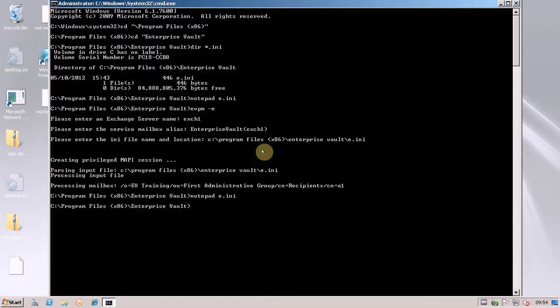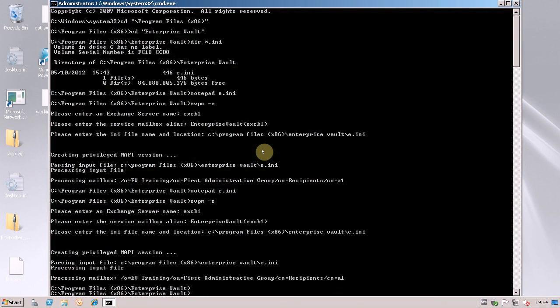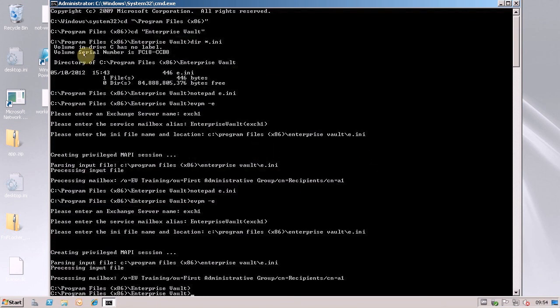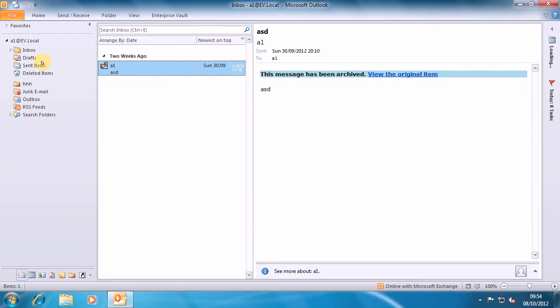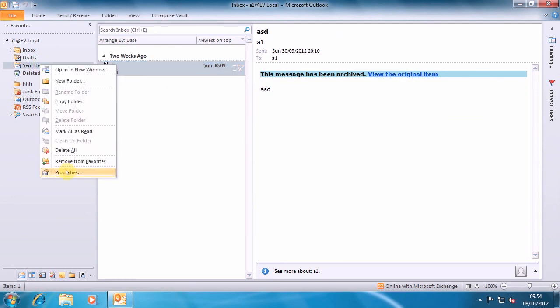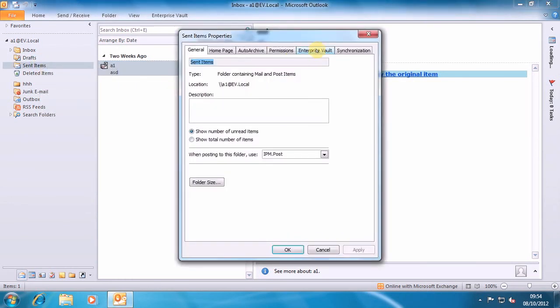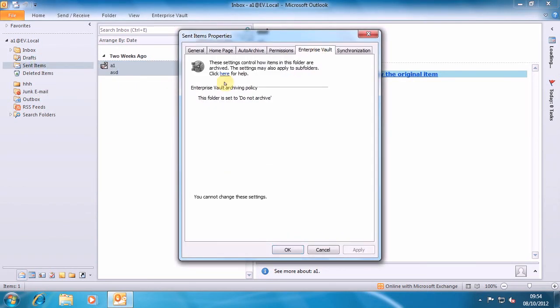Save that file and then we run EVPM again and straight away if we jump back over to the Windows machine, Sent Items folder, go to the properties, Enterprise Vault and there you can see now straight away, you cannot change these settings.